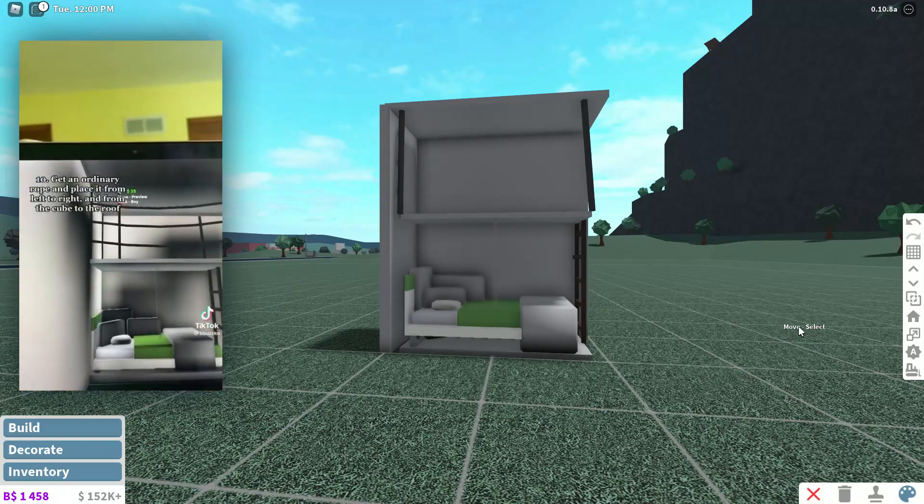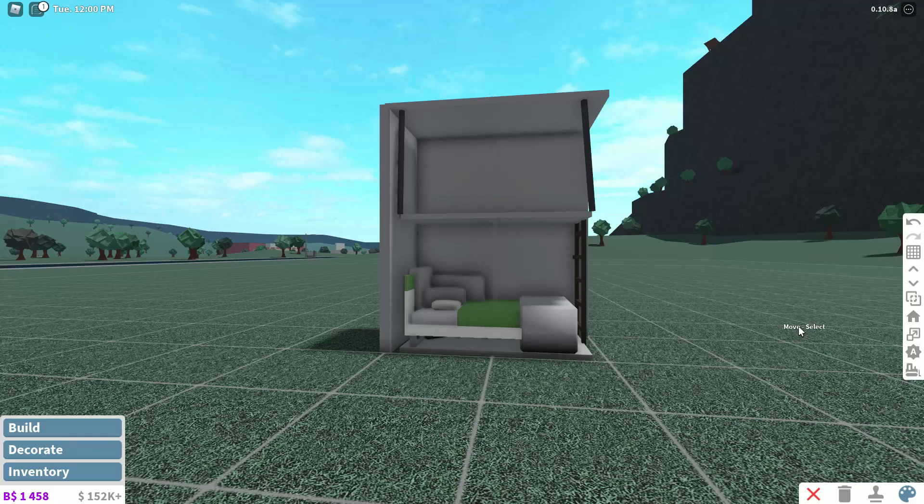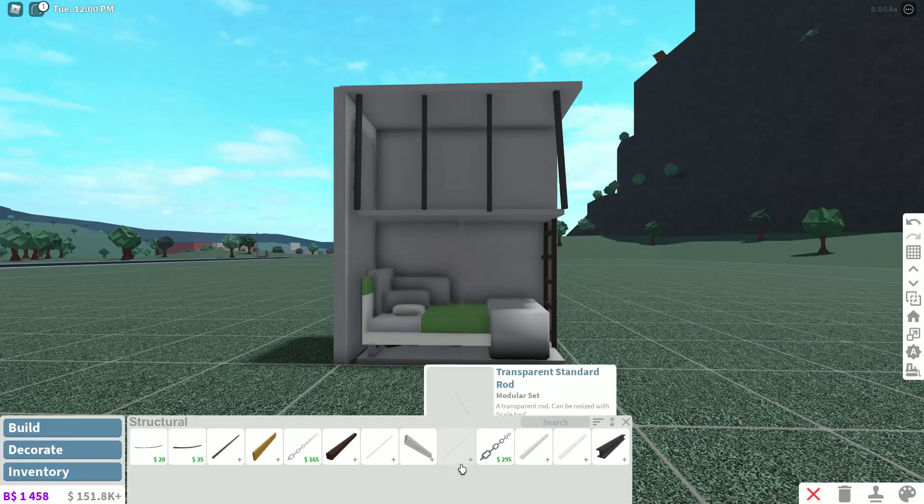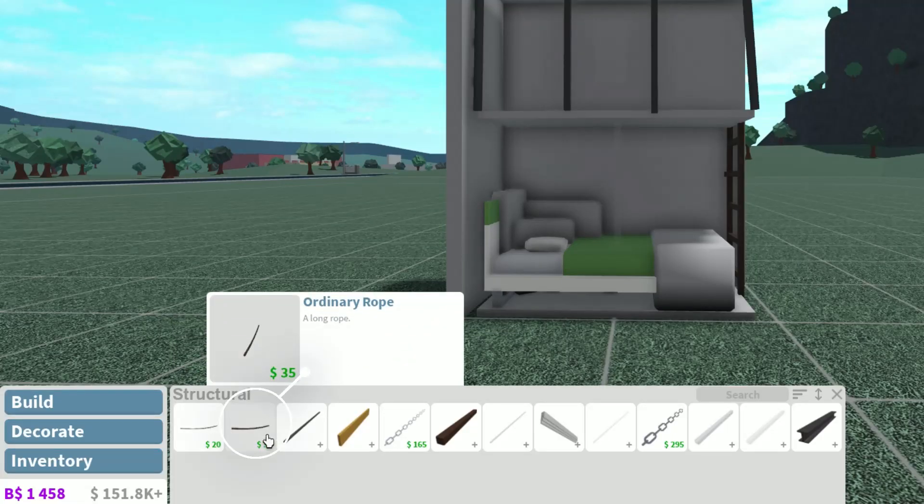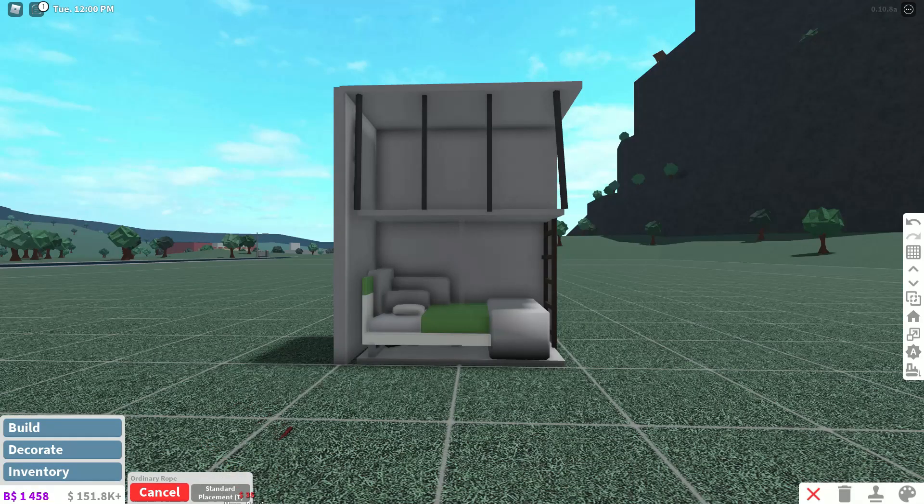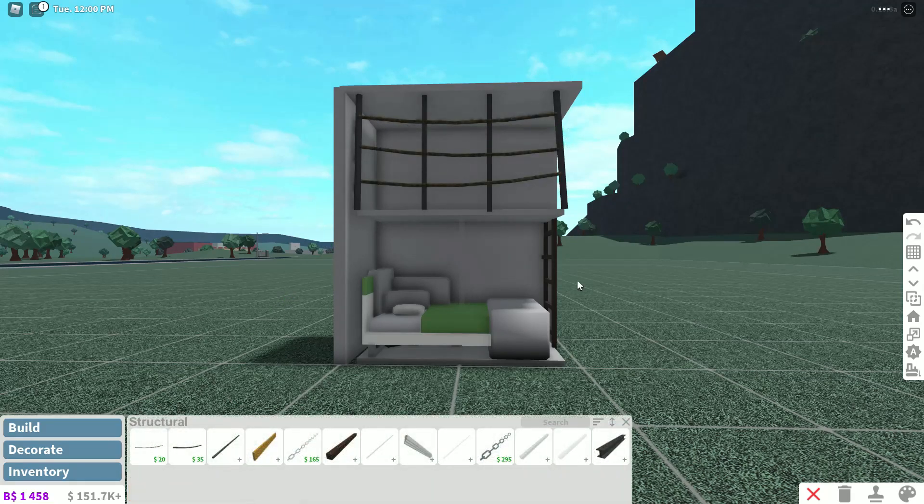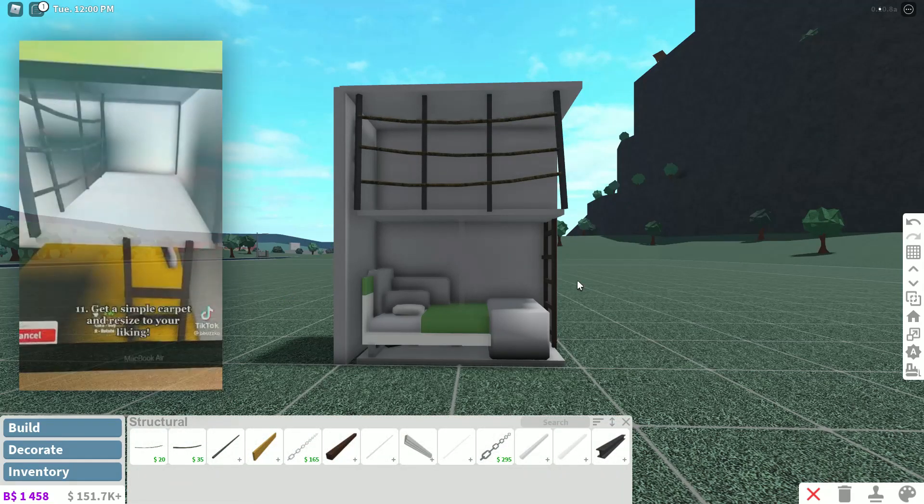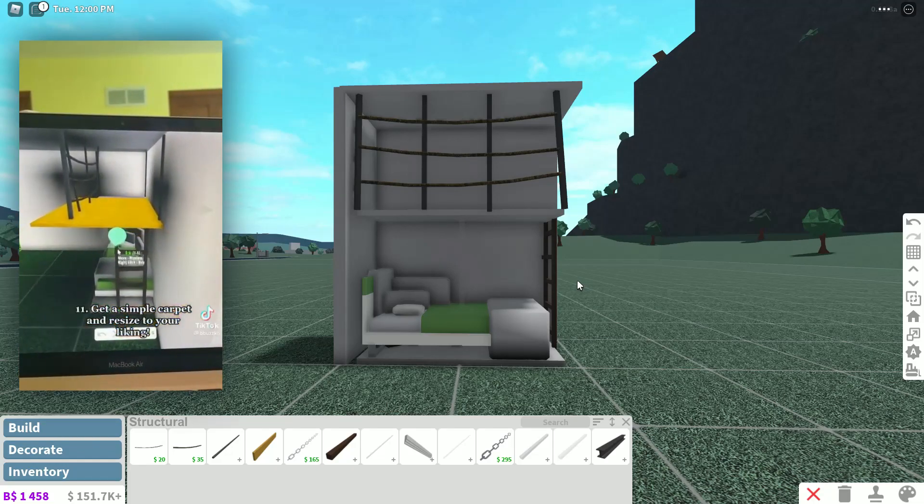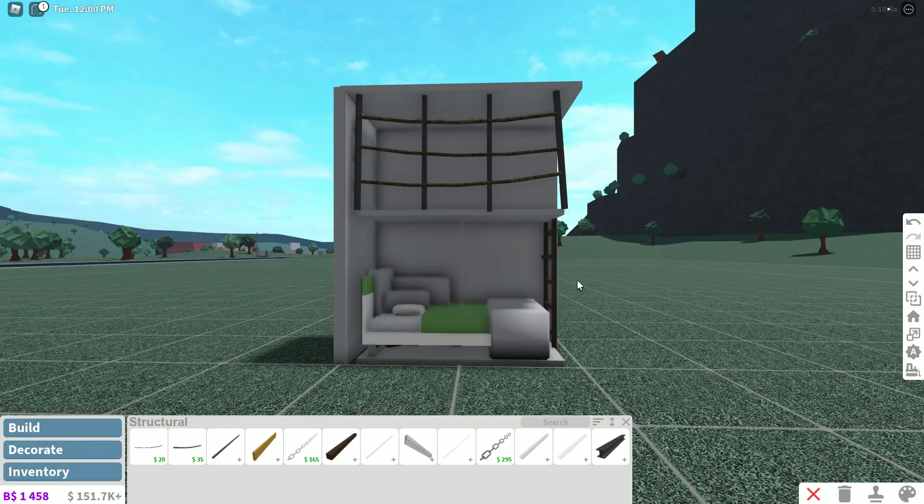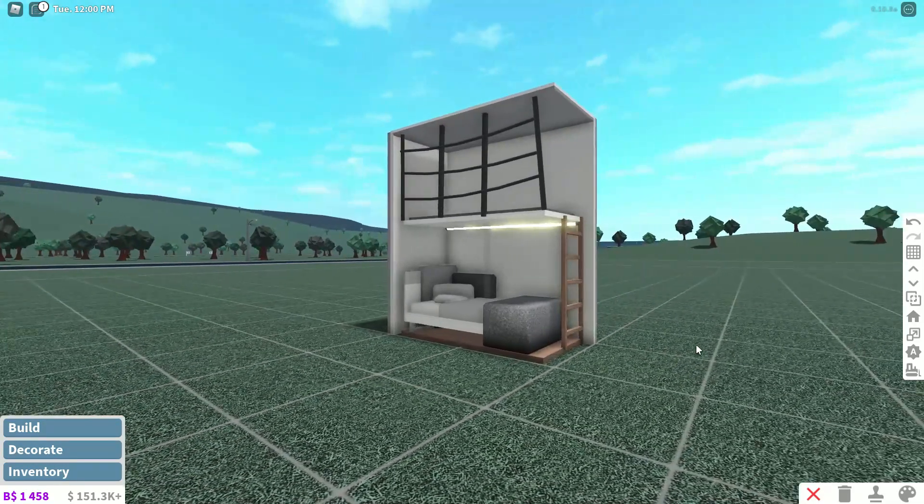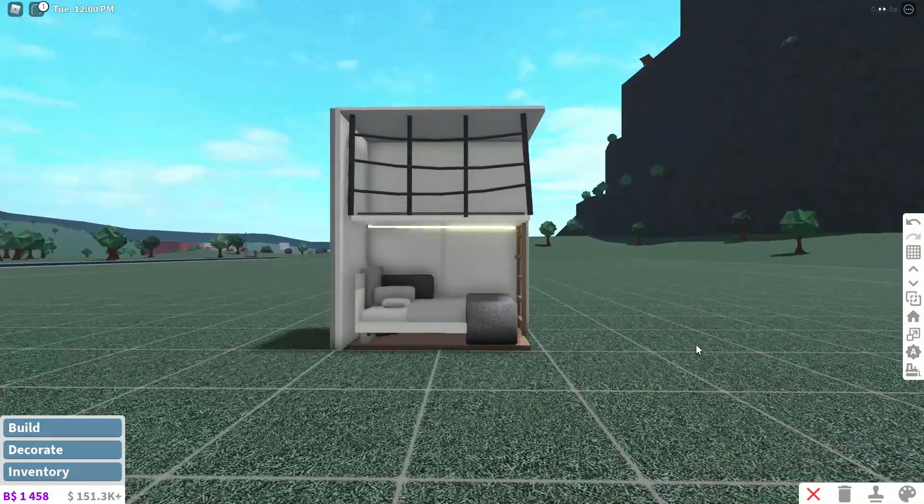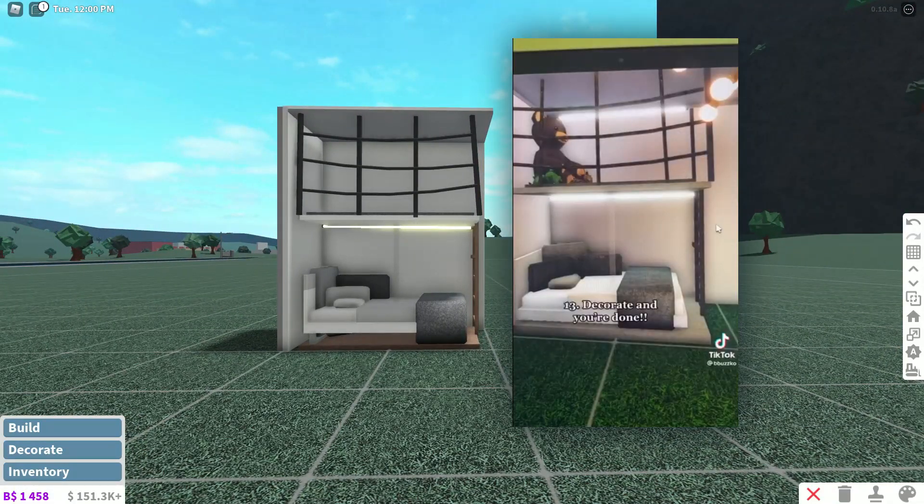Step number 10 says get an ordinary rope and place it from left to right and from the cube to the roof. So we're going to go ahead and do that. Go back to structural and we're going to get the ordinary rope like they used. They placed it a few times so we're going to go ahead and do that as well. Step number 11 says get a small simple carpet and resize it to your liking. Okay, so this is my toddler bed done. Let's compare it to the other one. I don't want to talk about guys. I really did try on this one and it did not turn out as theirs did.